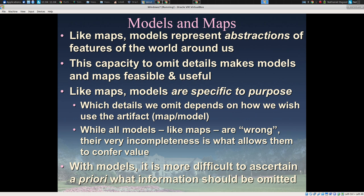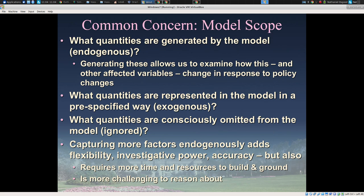So models, like maps, are specific to purpose. With models, it's more difficult to ascertain a priori what information should be omitted. There's often a learning process: we put information in, we learn from it, and that makes us more savvy about what we need to add to secure our purposes. There are a lot of common concerns that all the modeling traditions share. One of the most fundamental is model scope — they're all abstractions, and we have to decide what things are in the model and what things are out.